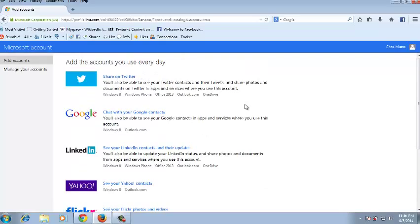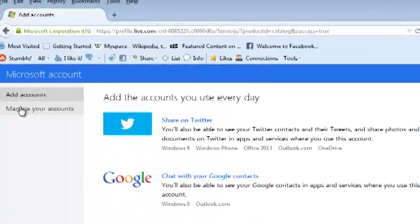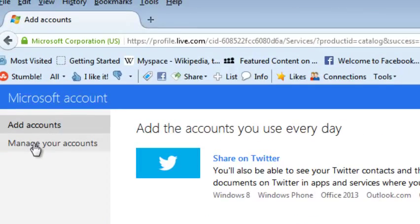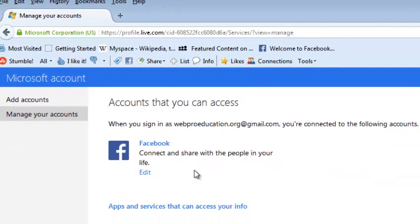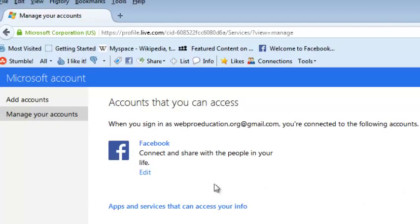You can find it here under 'Manage your accounts' - all the accounts that are already connected. Currently I only have Facebook, so you use this button that says 'Edit' to manage that particular connection.